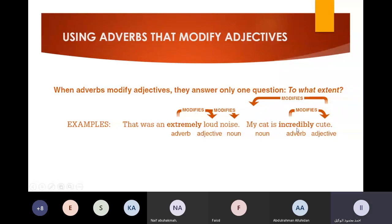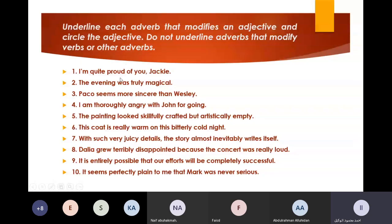Another example: my cat is incredibly cute. In practice number eight, underline each adverb that modifies an adjective. The adverb only modifies the adjective. Answer with its adjective or the adjective it modifies. Do not underline the adverb that modifies a verb or other adverbs.